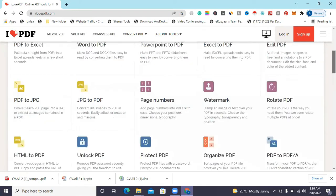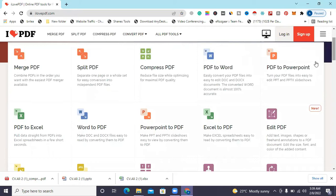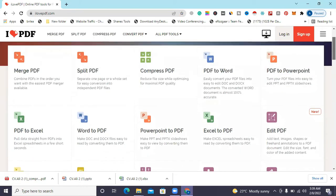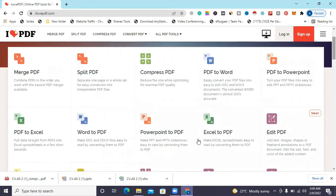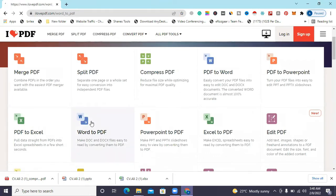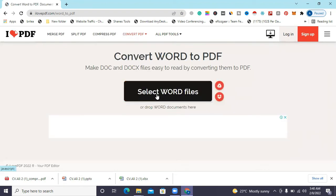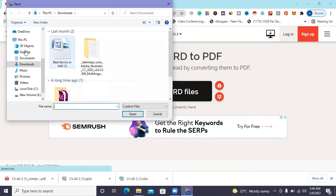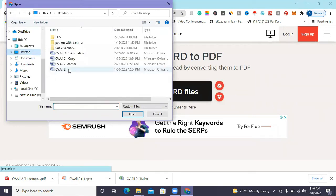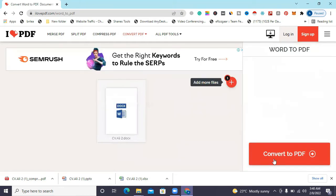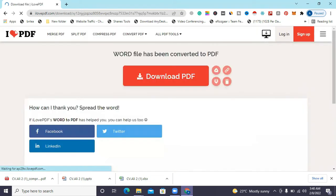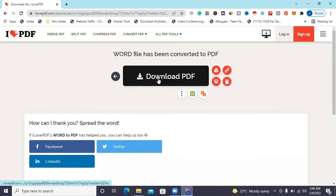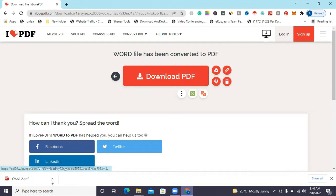Today we will only see a few features. First, we can see how to convert a PDF file to Word. You select the Word file from your desktop, it takes just one or two seconds, then you can convert it and then download it.